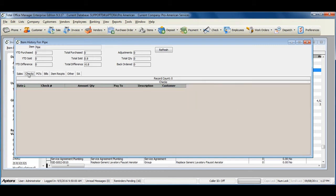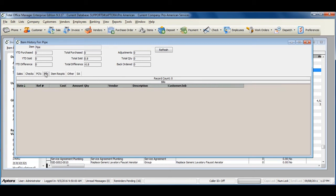The Checks tab shows where a check was written with this item selected, Purchase Orders shows purchase orders with this item, and Vendor Bills shows vendor bills with this item.